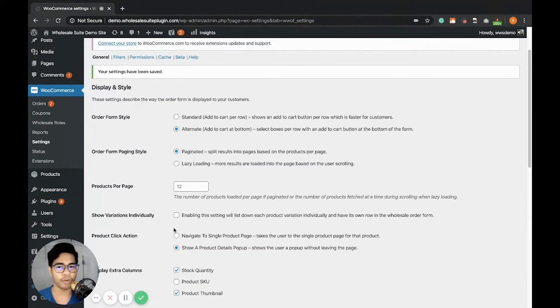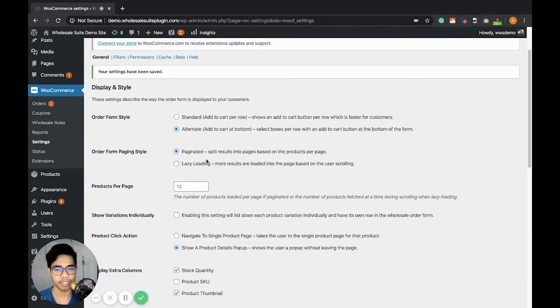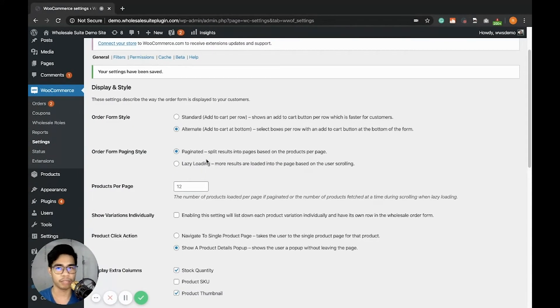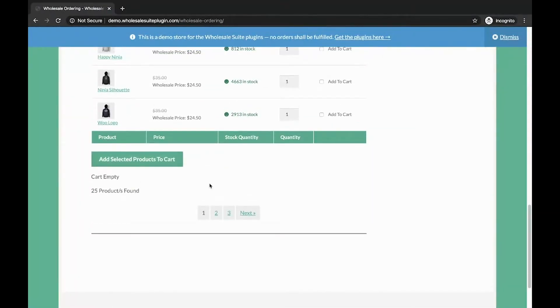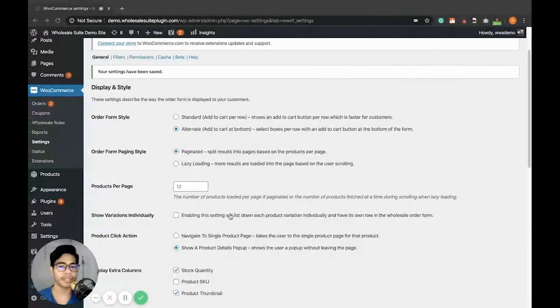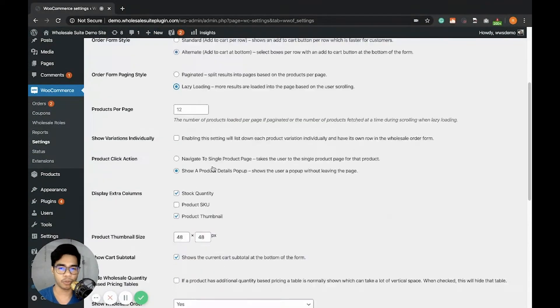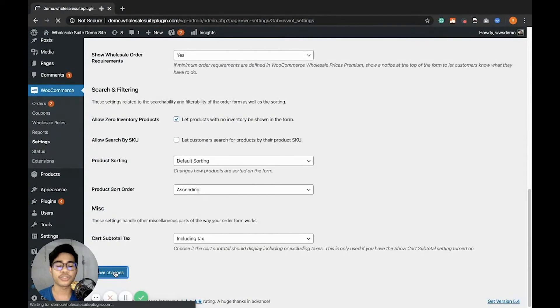Next is the Order Form Paging Style. The paginated is the one that has pages from 1, 2, and the numerical values, as you can see here. The lazy load is able to load more products as you scroll down.